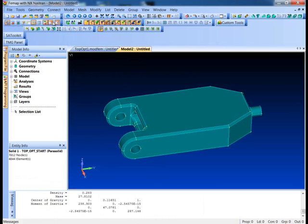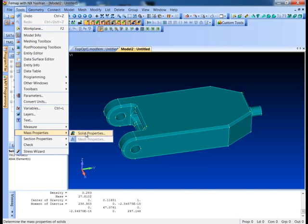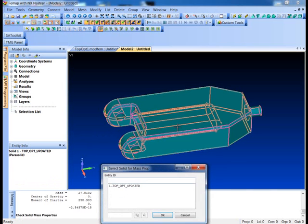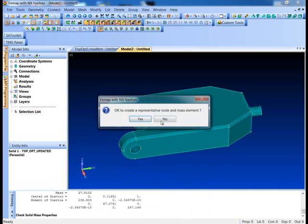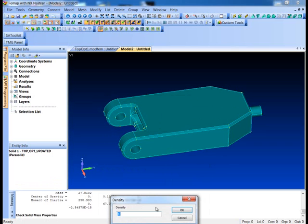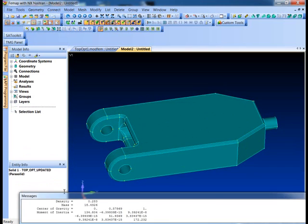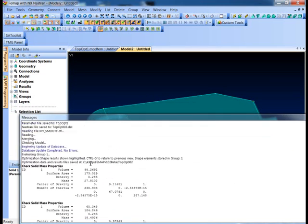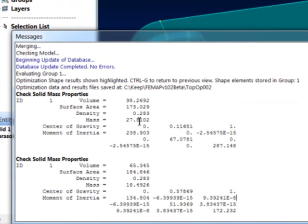I can pop over to my other model, do the same things. Here's my reduced design. Solids. Pick him. Don't need a node. We're not modeling that right now. 0.283. You can see here we got a pretty nice reduction in overall mass from 27.8 to 18.4.